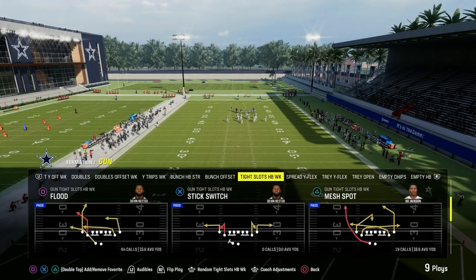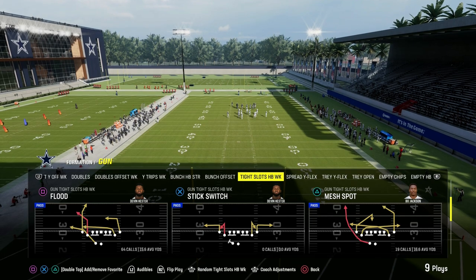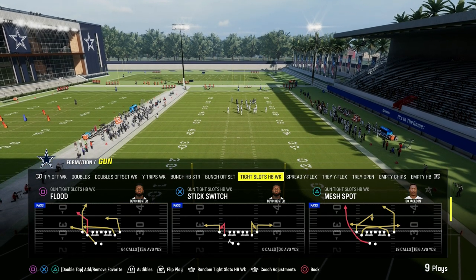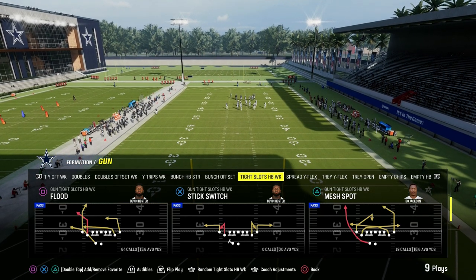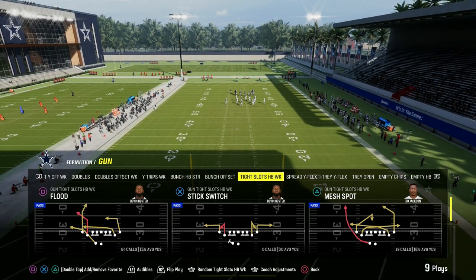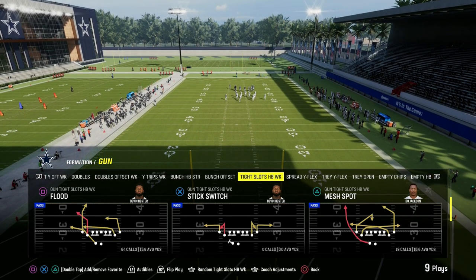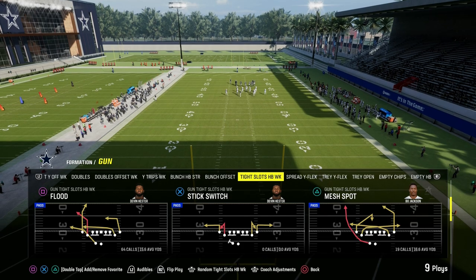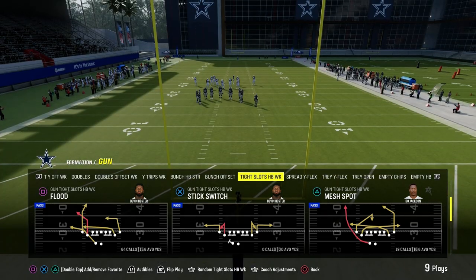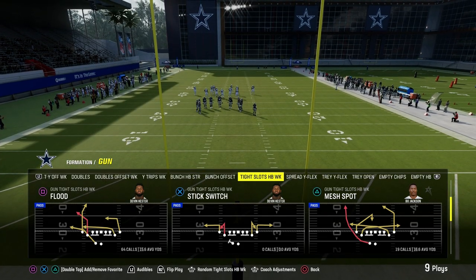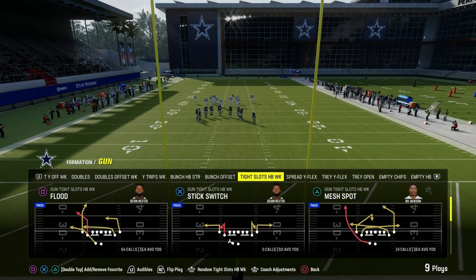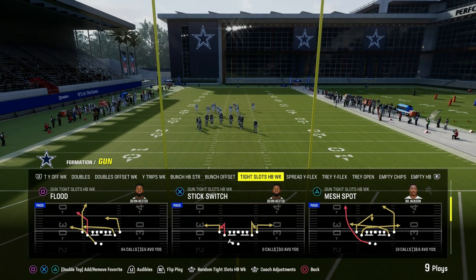A traditional sale concept is going to be out of a play such as Flood, but I'm going to show you a little twist that you could do to this that will really help combat some of the best defenses that you're going to be facing.